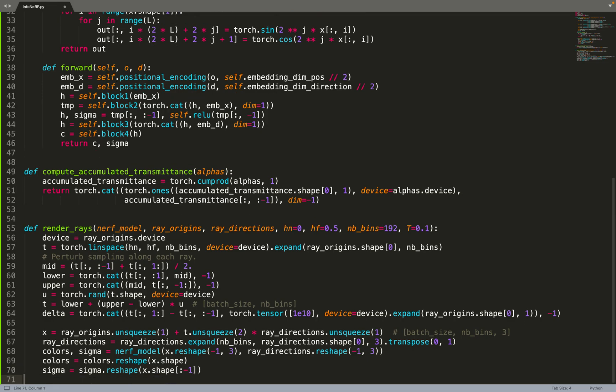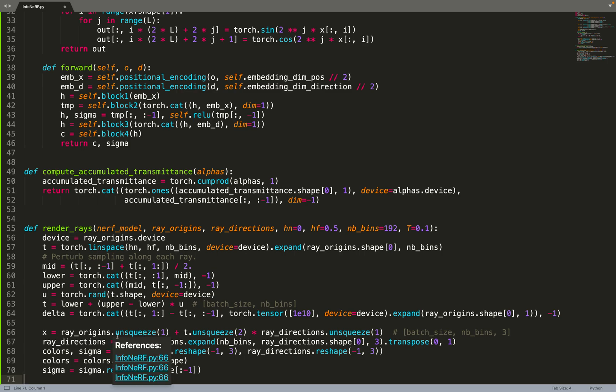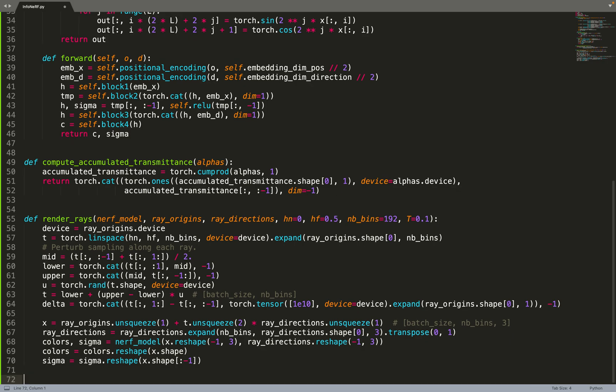Now that we have those time steps T, we can compute the position, the 3D position of points sampled along the rays. This is the standard equation of rays: the origin plus T times D. Then we can expand the ray direction so that it has the same shape as the position X. And then we can feed that to the NeRF model, the MLP, to get the color and the density for each point X.